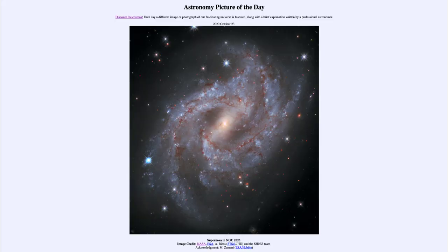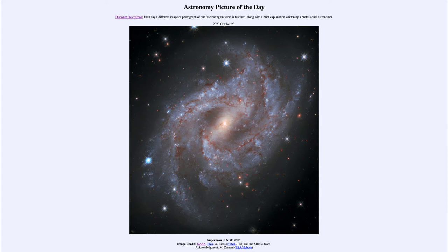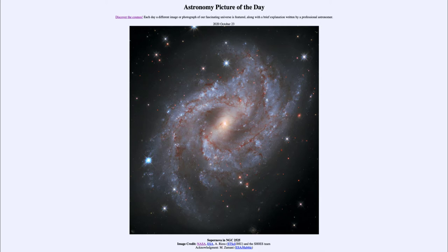Greetings and welcome to the introduction to astronomy. One of the things I like to do in each of my introductory astronomy classes is to begin with the Astronomy Picture of the Day from the NASA website, apod.nasa.gov.